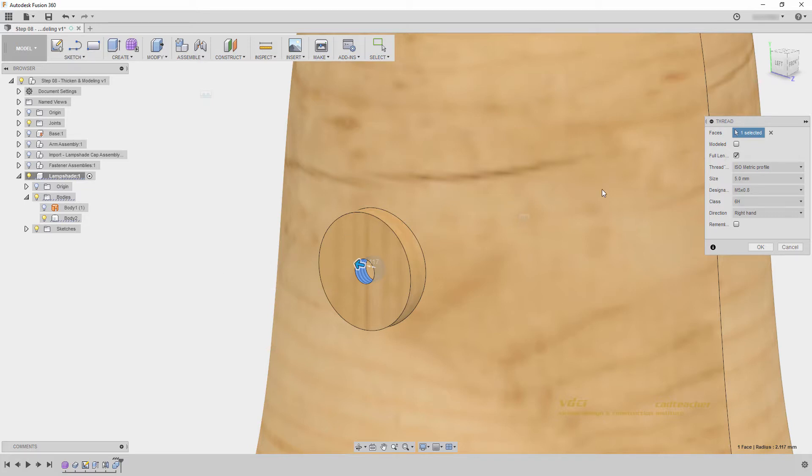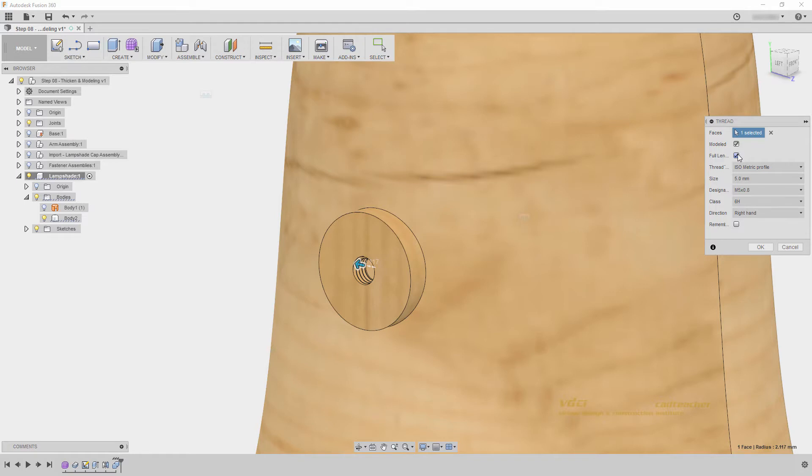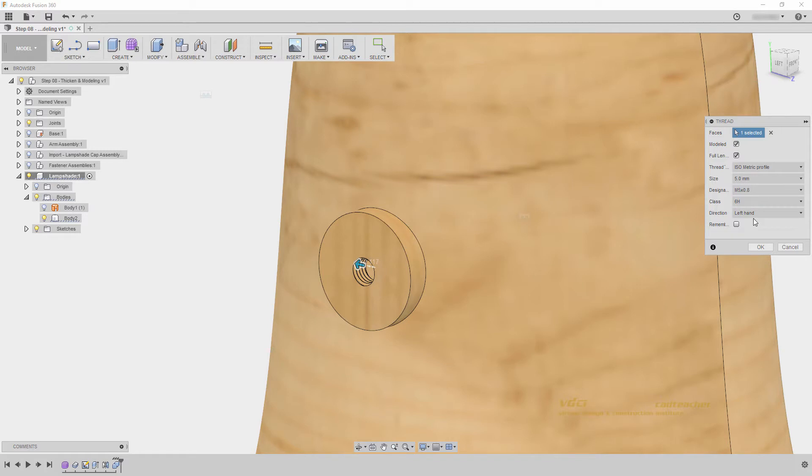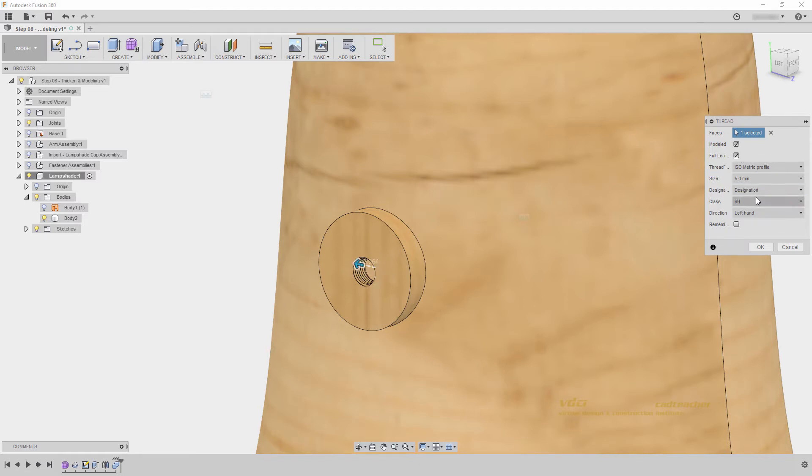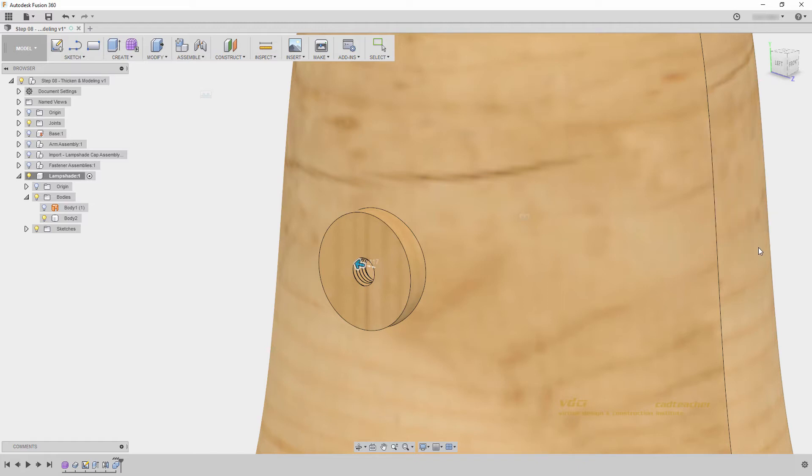So I will go up to the thread dialog box, and select modeled. You can now see that Fusion is actively cutting away from my geometry, and adding geometry to create a modeled thread. I will keep it as full length, and all of these other settings look appropriate. I will change this to left hand, so that it will attach to my bolt. Just be careful when setting your designation, that it will eventually match your threads in the future.